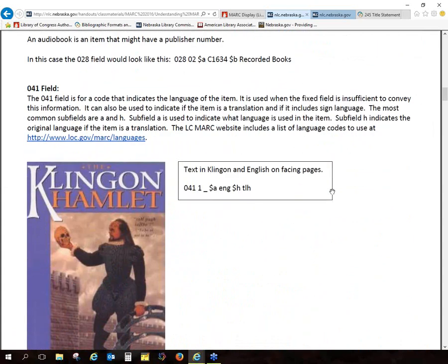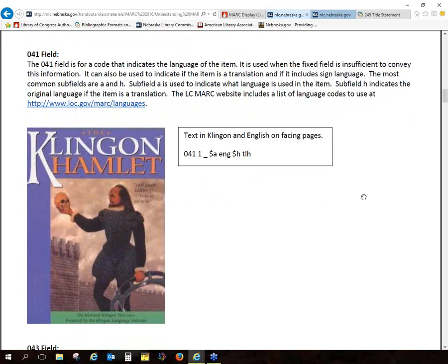Then we have the 041 field. This is one that I do use when we have things that are cataloged in another language. I have a question here: Is the information in the A and the H subfields reversed from what it should be? I.e., isn't the original language English? This is one I always have issues with because I don't use it very often, so let me double check it right now. Let me go to the OCLC page and take a look.